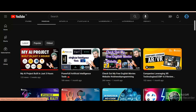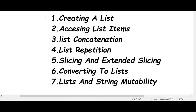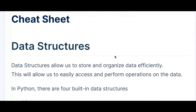Let's get into the topic. The first topic is creating a list, second is accessing list items, third is list concatenation, fourth is list repetition, fifth is slicing and extended slicing, then converting to list, and list and string mutability.